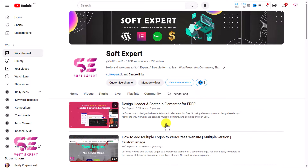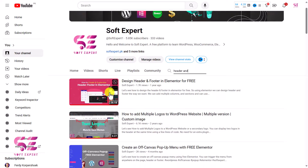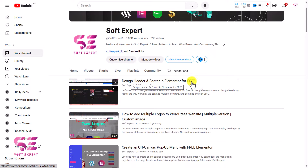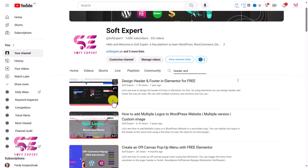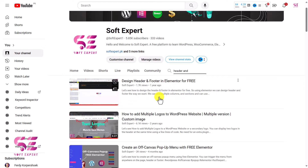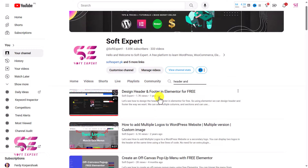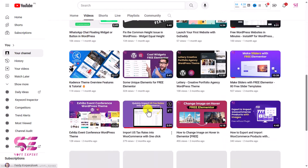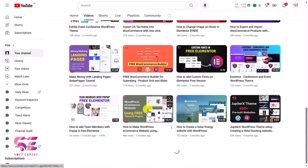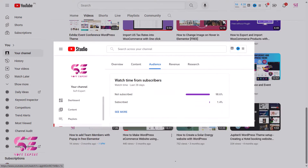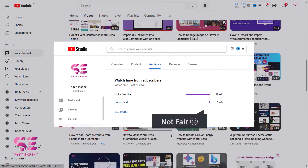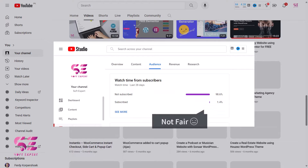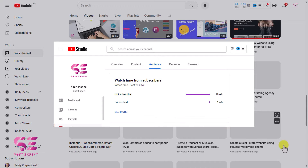If you want to learn more about this footer, go to my channel and search for 'header and footer' — you'll find the video 'Design Header and Footer in Elementor for Free'. I have lots of videos about WordPress and Elementor, so stay connected with my channel. If you have any questions about this video, you can ask in the comment section. Thanks for watching and I'll see you in the next video.